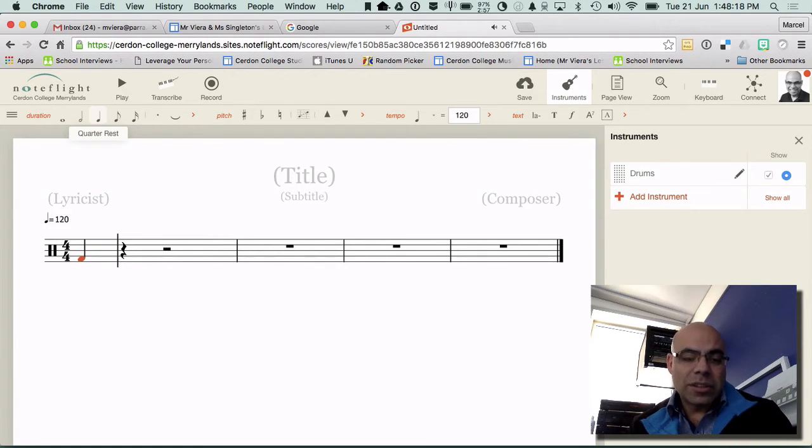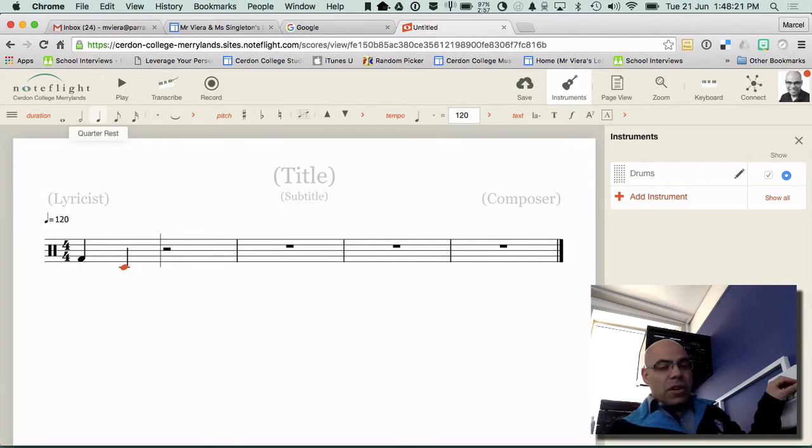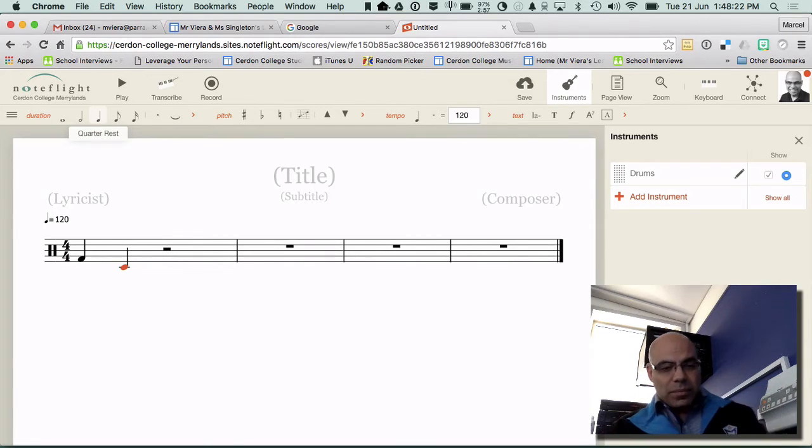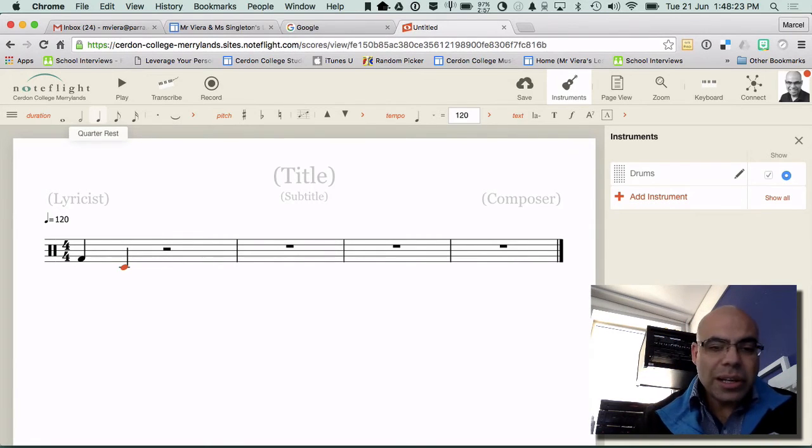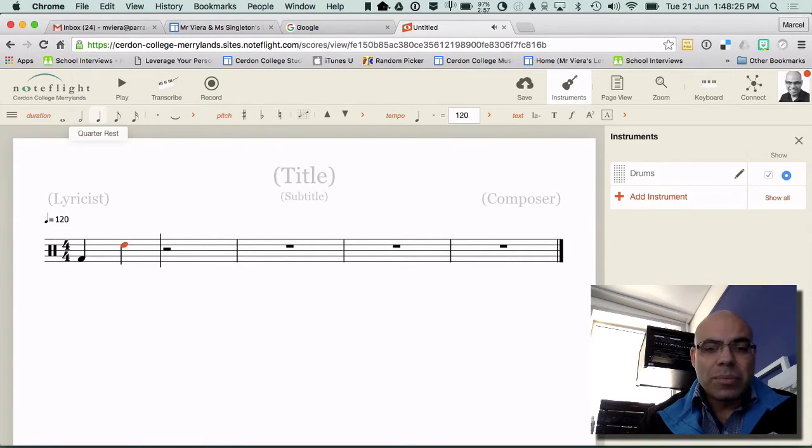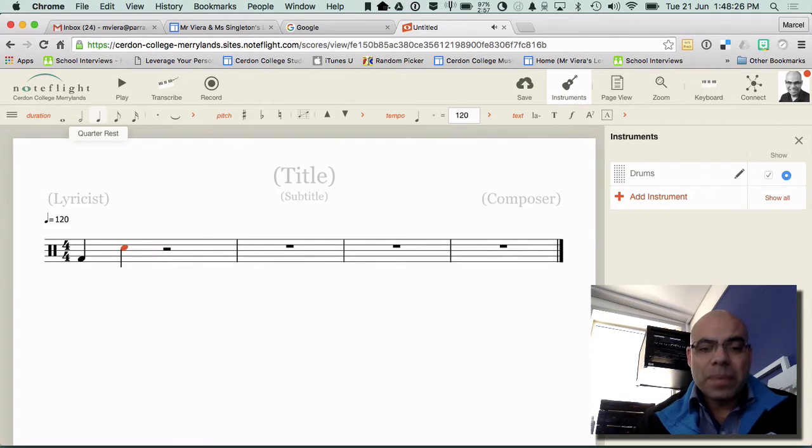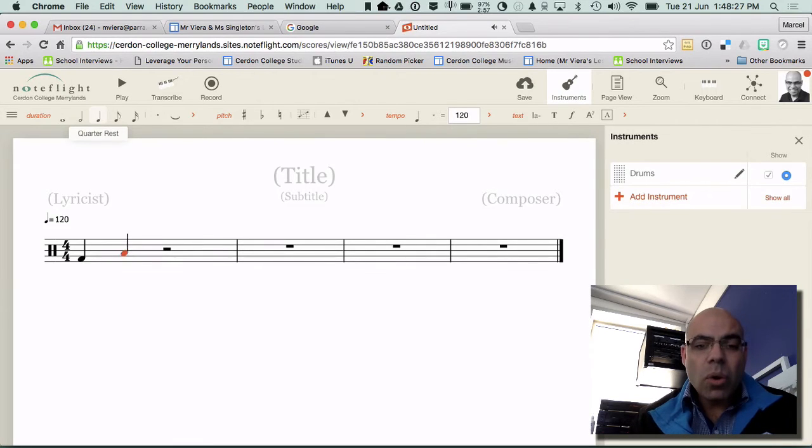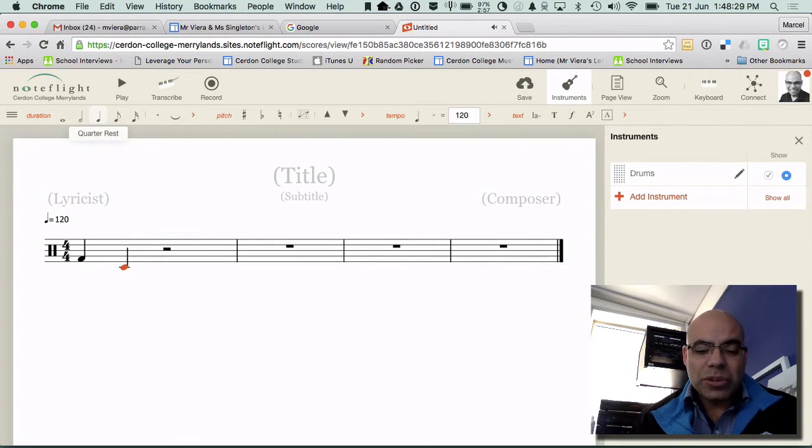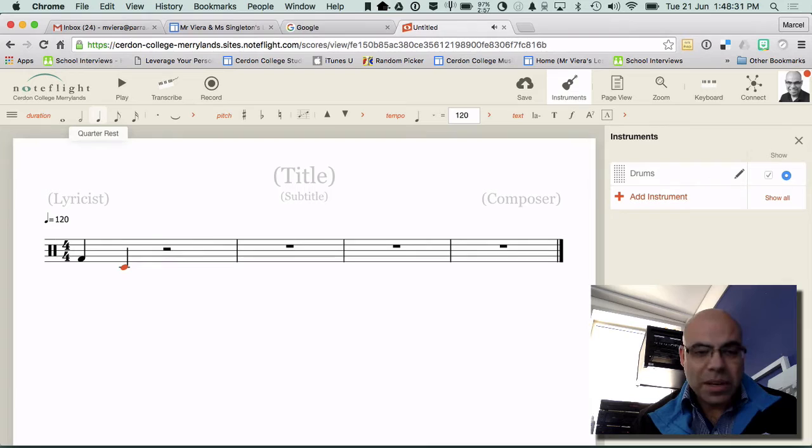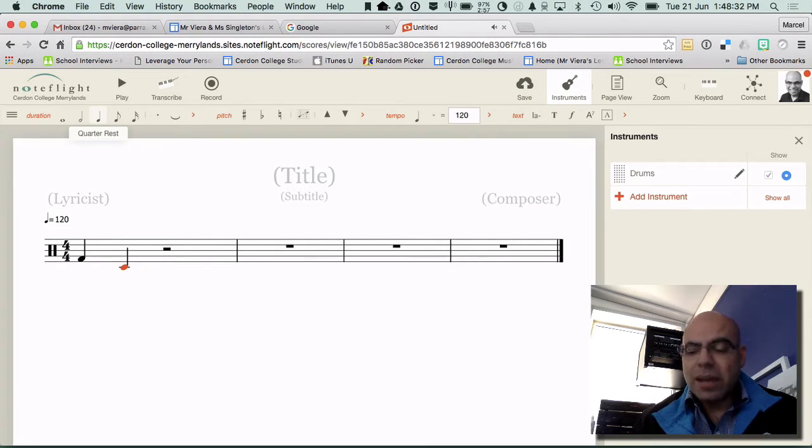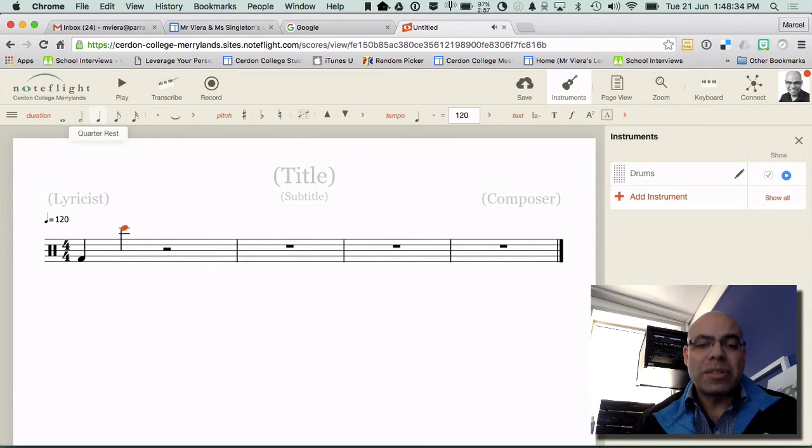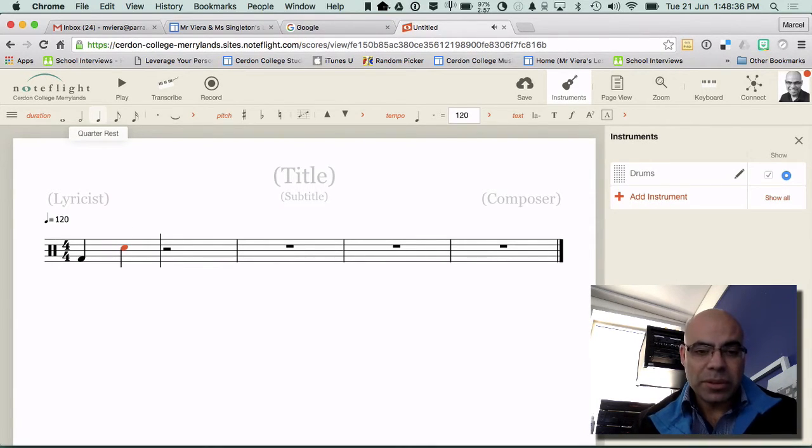Then I'm going to type in the note C but it does it an octave lower. So you can either move the arrows and bring it up like that or one quick way to do it is that if you press command and up arrow it actually jumps up an octave immediately. That's a quick way to do it.